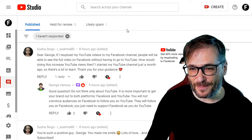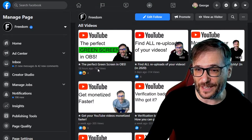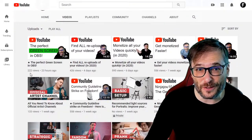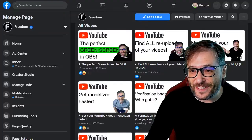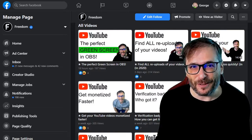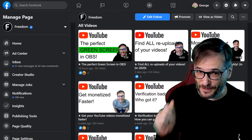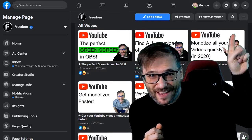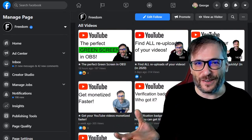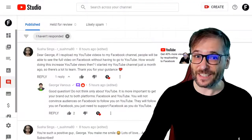On my Facebook page I have 197 views on my last video, the perfect green screen. On my YouTube channel for that exact same video I have 222 views — it's almost twice as many views as on YouTube. Of course I want to double my views by uploading my videos to Facebook. And you have to upload to a Facebook page, not your Facebook profile. Click that eye to see the video I made talking all about how to get 40% more views to your videos by re-uploading to Facebook. Great comment, Susha Sings.